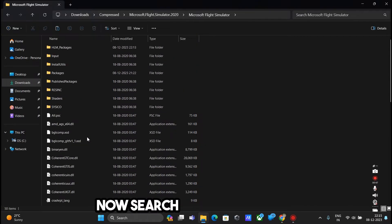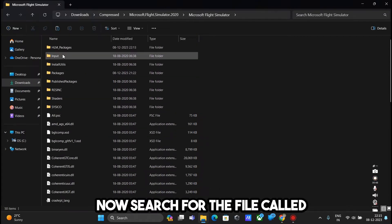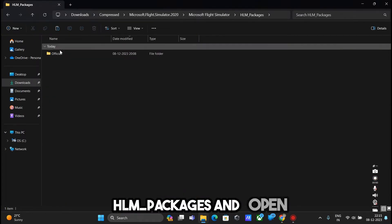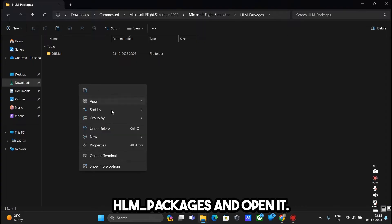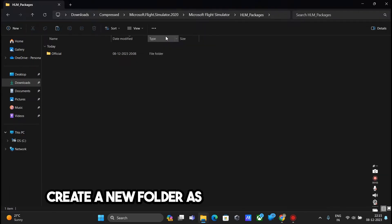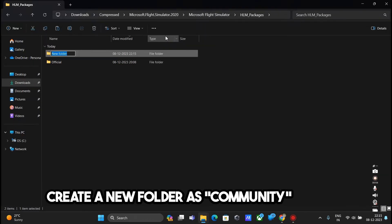Now search for the file called hlm underscore packages and open it. Create a new folder as community and open it.